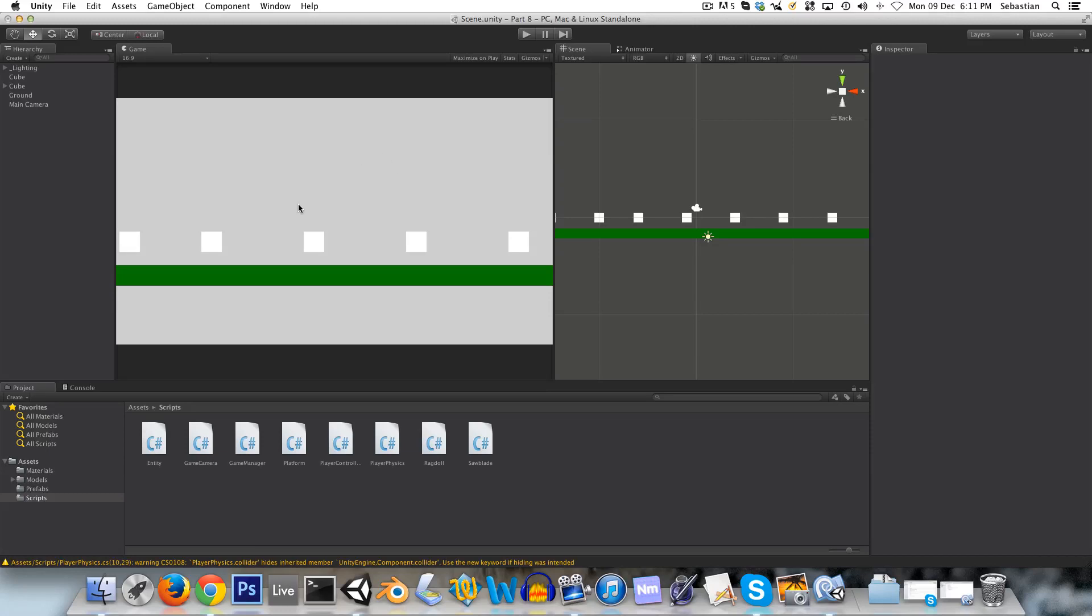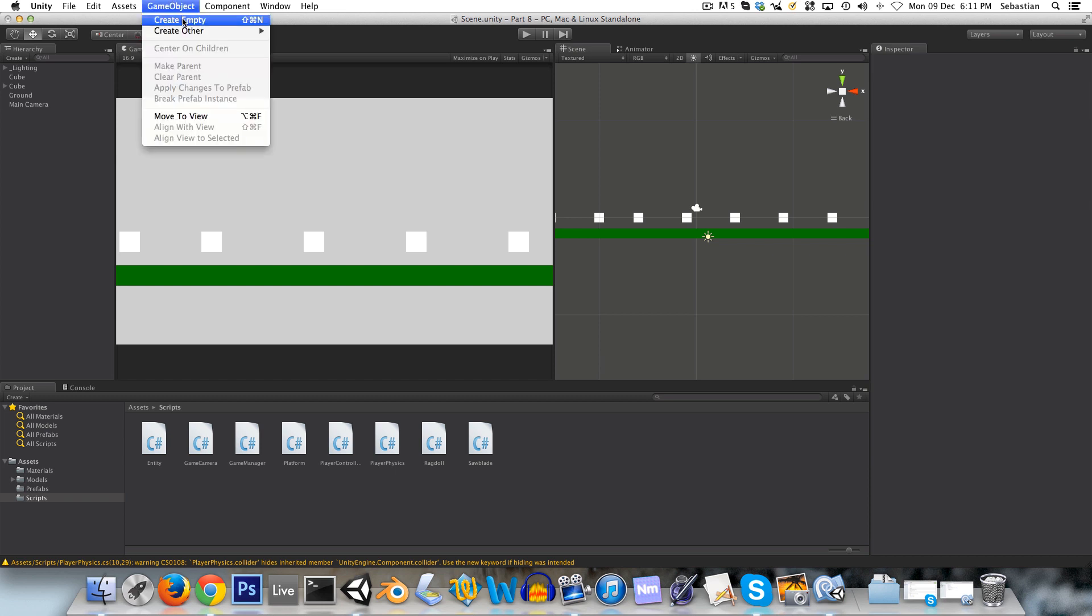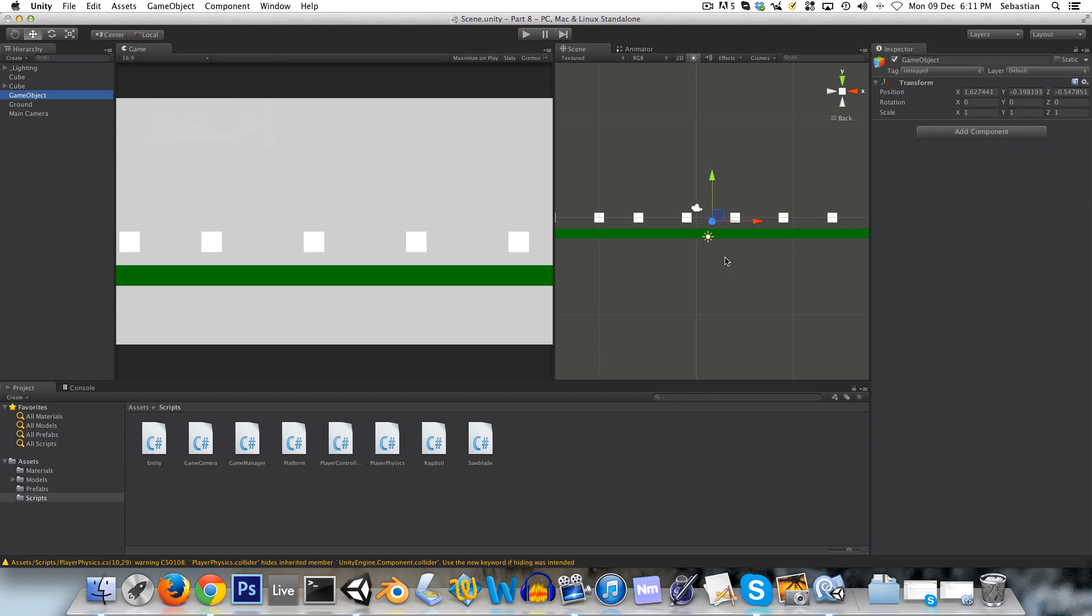Hi guys, welcome to part 8. First thing today we're going to be implementing a basic checkpoint system. This will create an empty game object, and how this checkpoint is going to work is that when you enter the box collider that will be attached to this game object, then it will set the position of this game object as the last checkpoint.